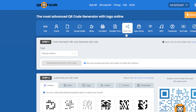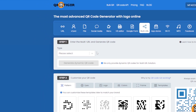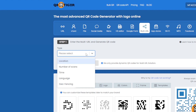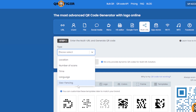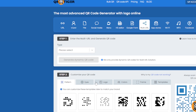As you can see, we can start to select the types of multi-URL QR code that we can use. If we look at the different types, these are: location, number of scans, time, language, and geo-fencing.